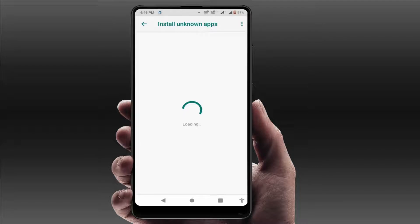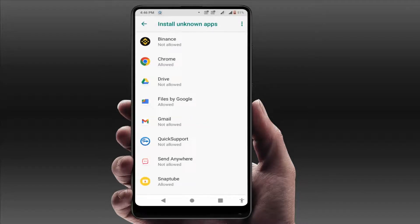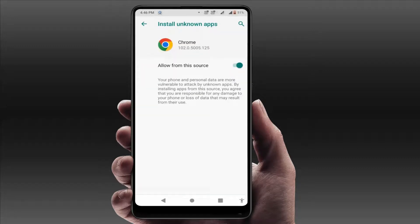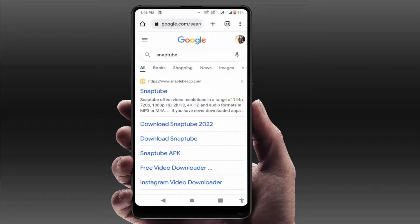Here you will find the option Install Unknown Apps — tap on it. You will get a list of apps. Find the web browser you are using to install the APK file. In my case, I am using Chrome. Open it and enable the option 'Allow from this source.' After enabling this, try to install the APK file again and it should fix the problem.